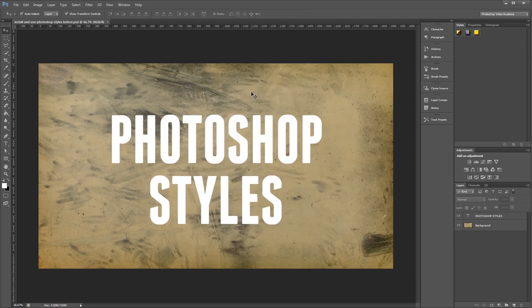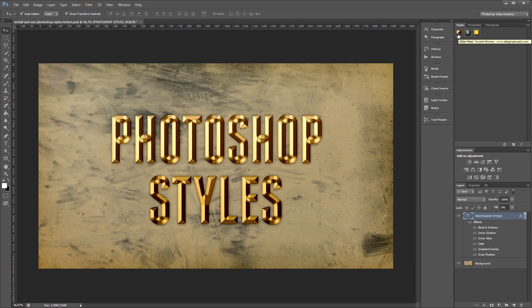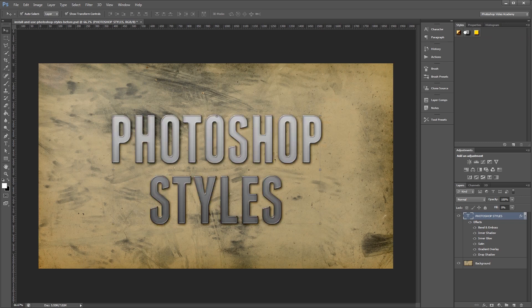Now that the styles are loaded in, we'll go into our document and see how to use them. Styles can be applied to almost any layer, but are mostly used for things like text. With your layer selected, simply click the thumbnail for the style that you want to apply and it will instantly be applied to your layer. That's really all there is to it.